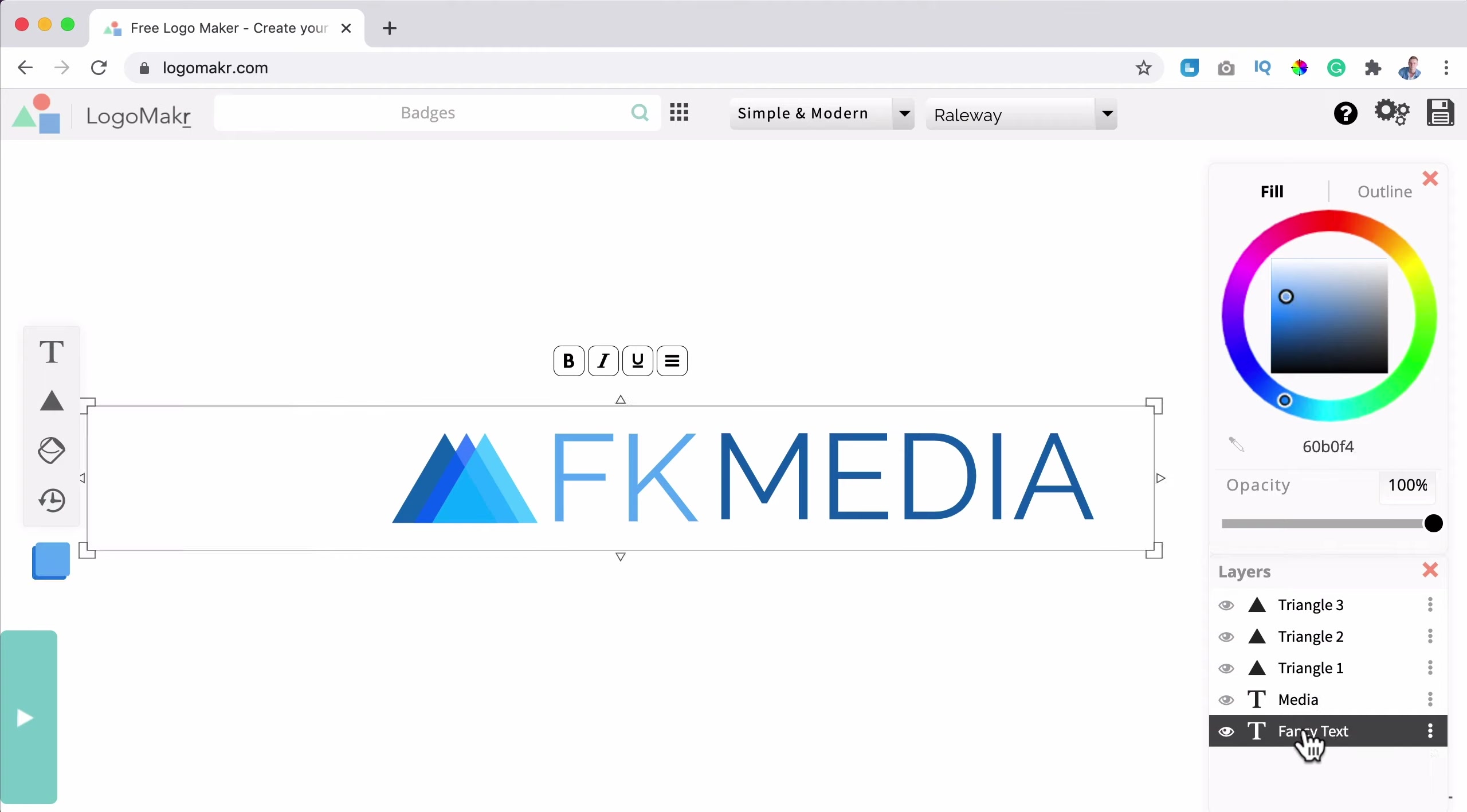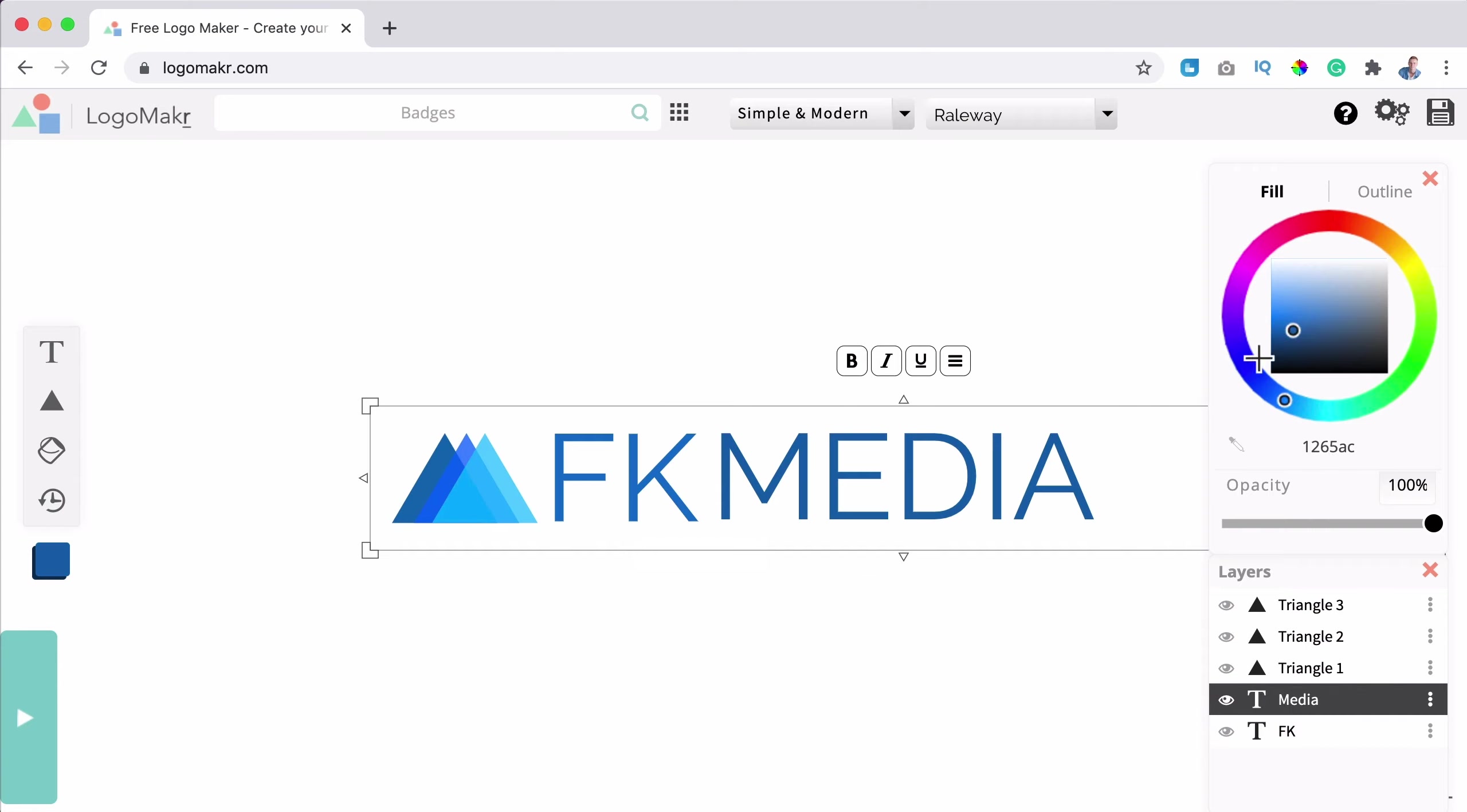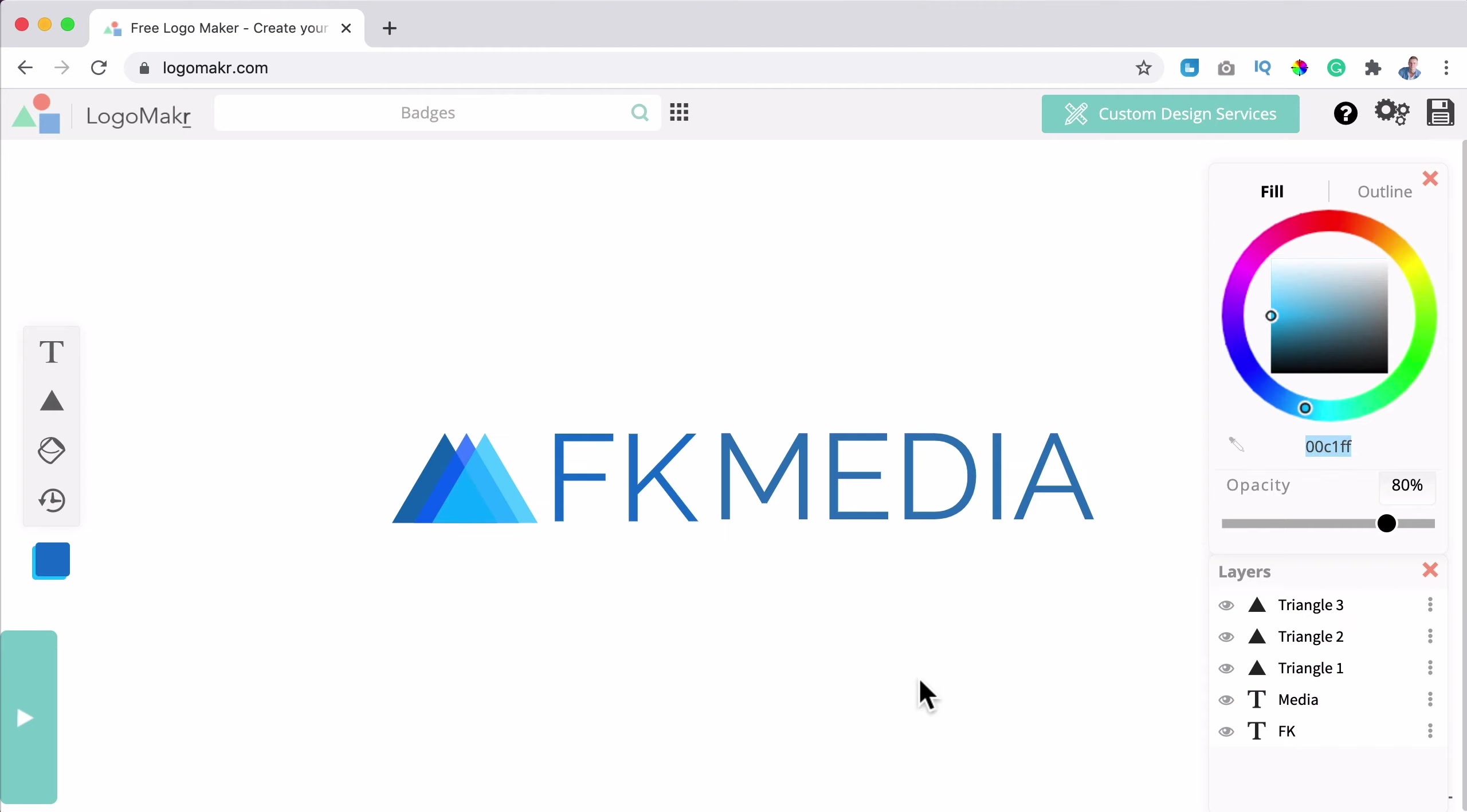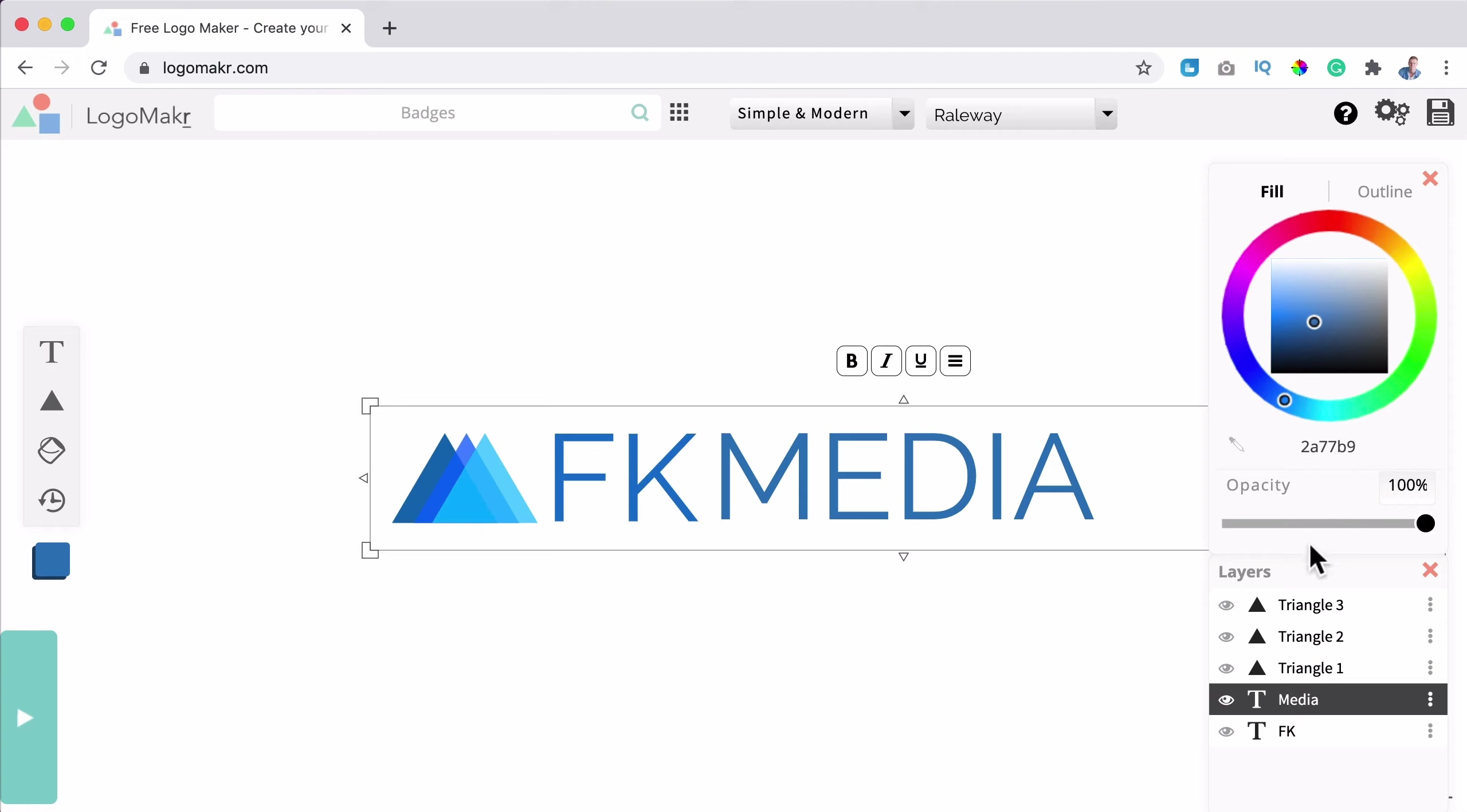Let me see if I can select it. I go to the layers, fancy text. If I click over here, I see which one is this. So I say media and FK. So if I want to change the color over here, I click on FK, make a dark blue, go to media, make it lighter.